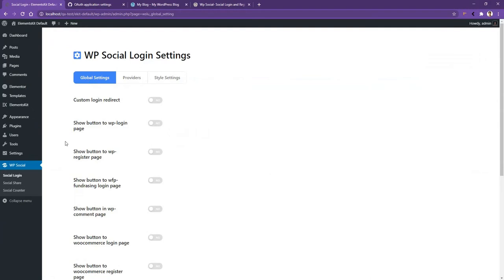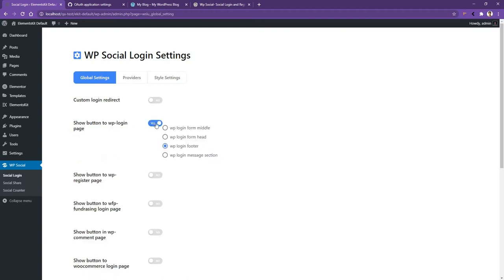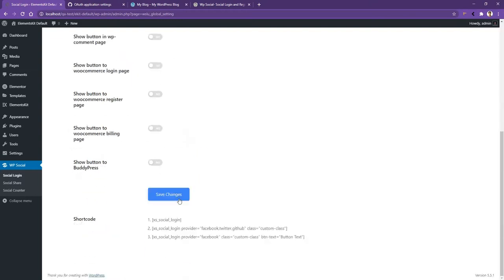From here, I'll use this feature for WP Login page. So I'll enable Show button to WP Login page. Then, after that, you'll have four options: from the middle, from the head, from the footer, and the message section. I want to use it from the footer. After that, go to bottom. Now click Save Changes.